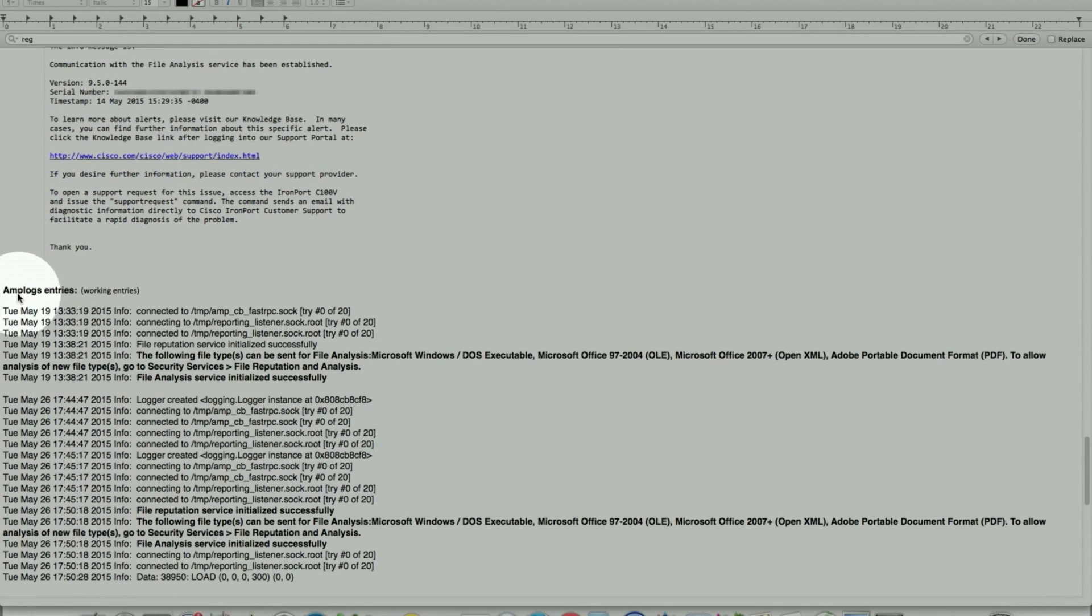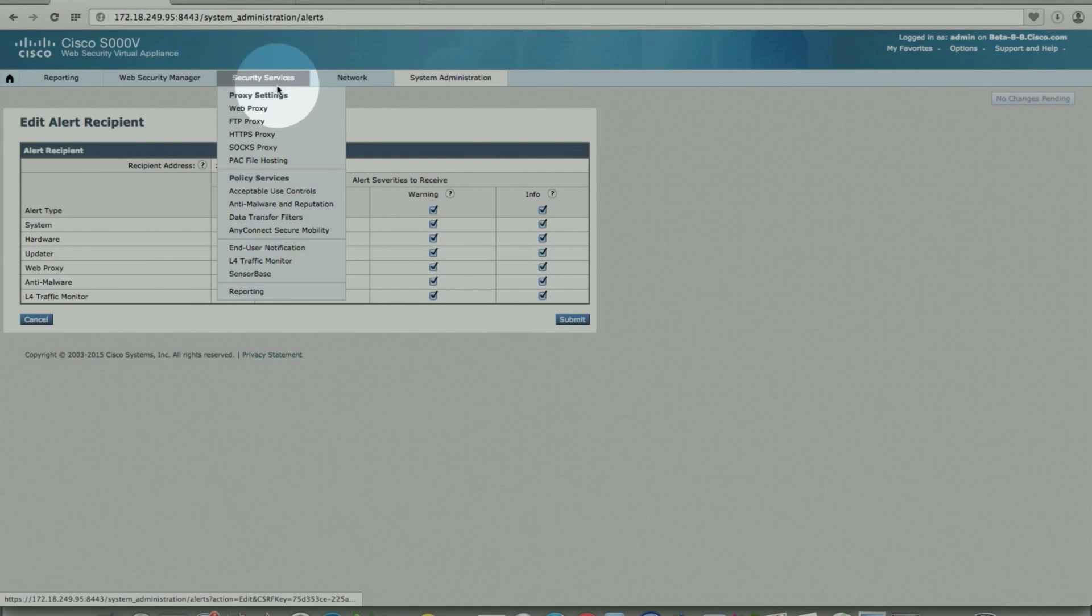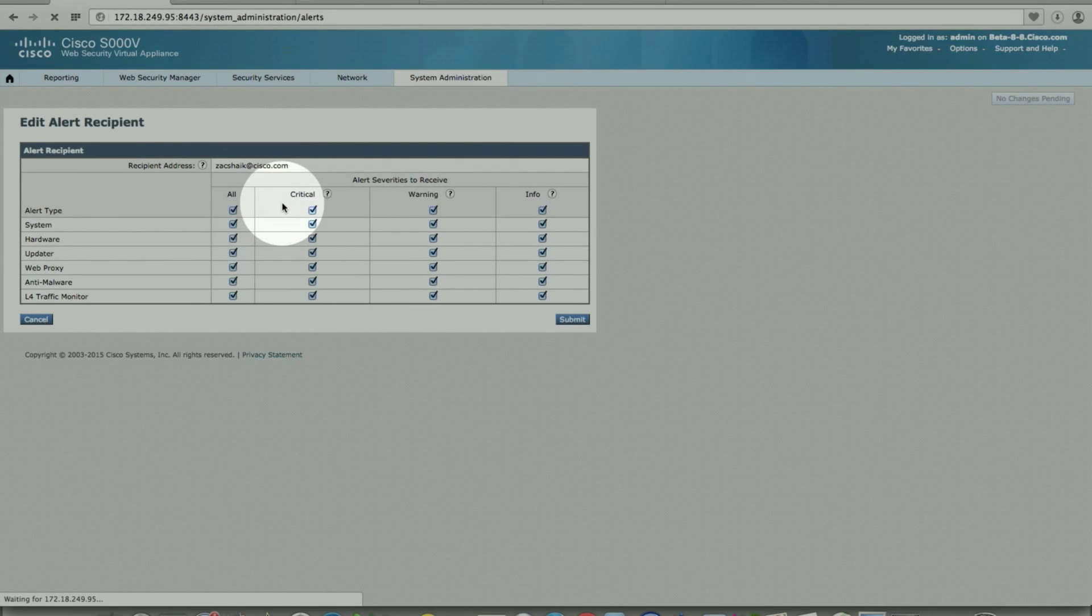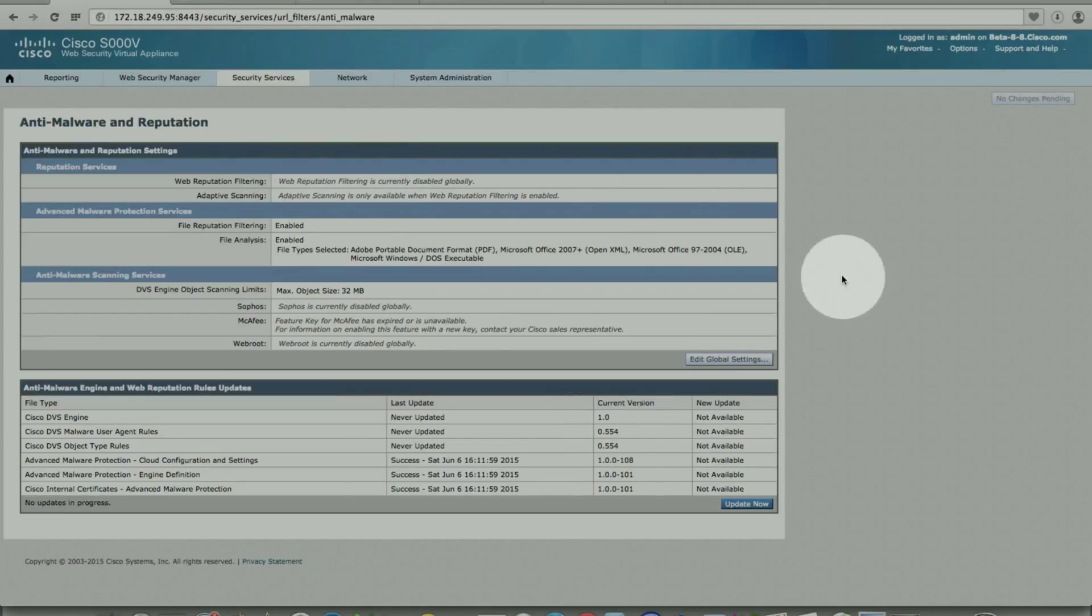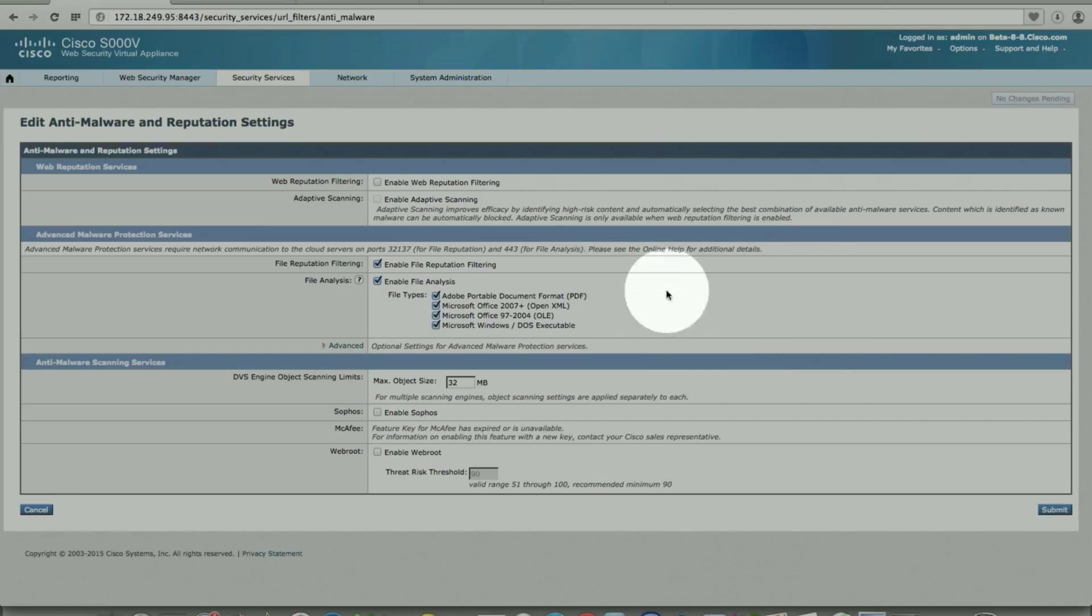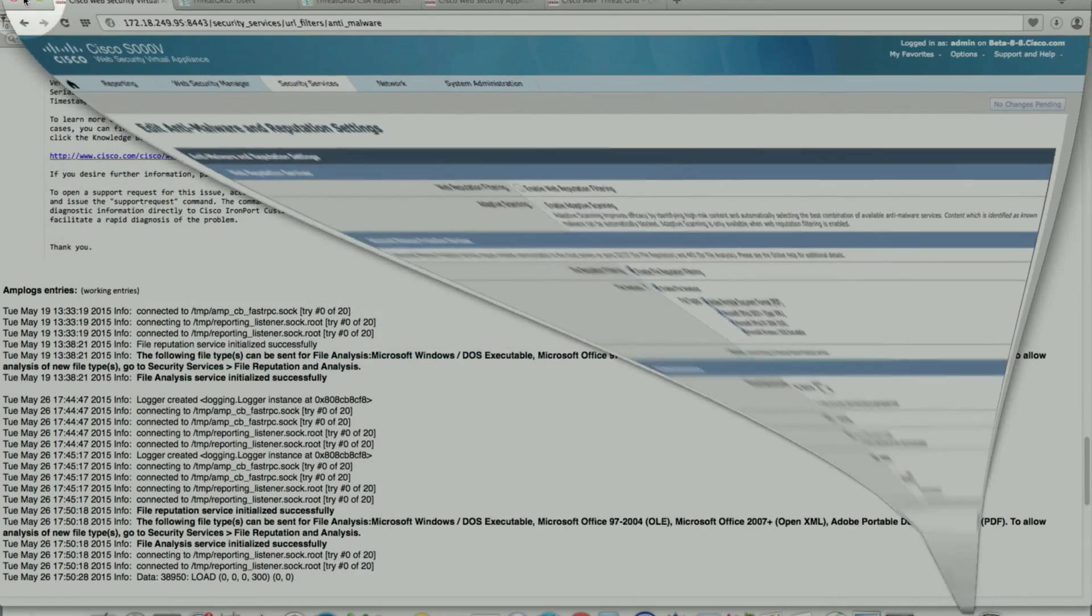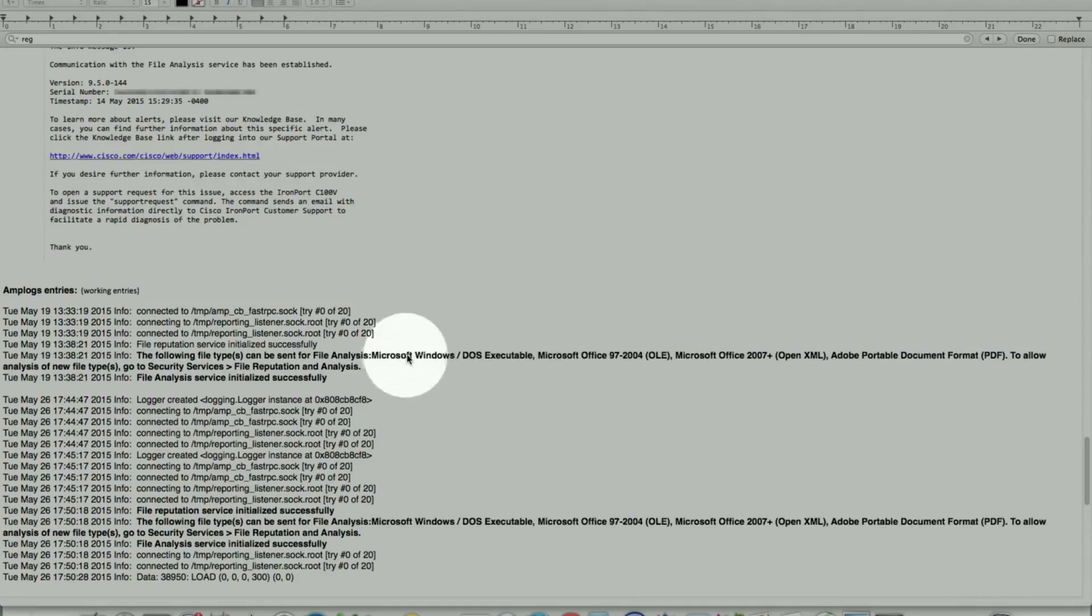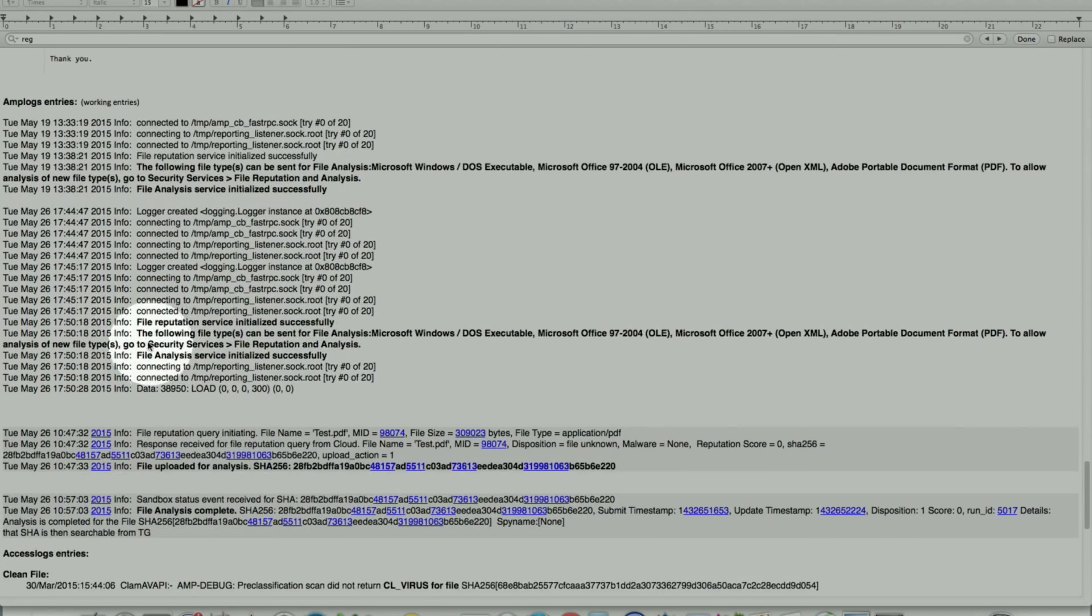These are the AMP logs. This AMP log is being generated once you register. If it's successfully attached to the cloud, it will give you this file type for file analysis. These are the exact file types that we saw in the GUI. These can be changed under security services, anti-malware protection, reputation. These are the file types listed here. Once you enable this, as an administrator you have an option. You can disable some of them if needed, or you can enable all. They will list here which file types are enabled for analysis. Once you register, it will show file analysis services initiated successfully.